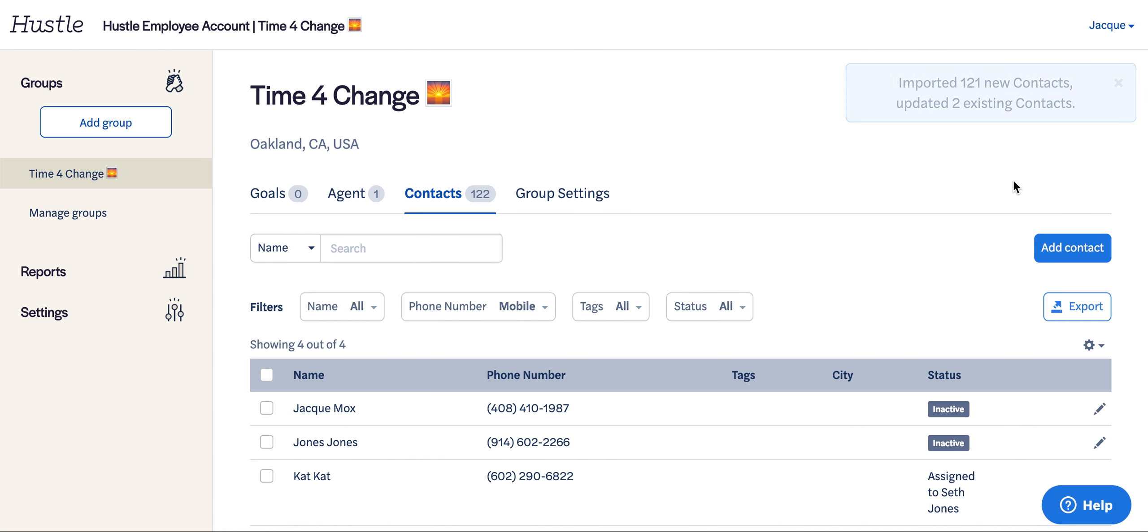It looks like we got 121 new contacts. Hustle does dedupe for same phone numbers and checks to make sure all numbers are textable, so you may see fewer contacts in the group than when you loaded.